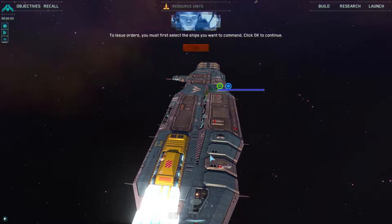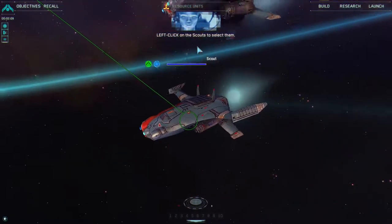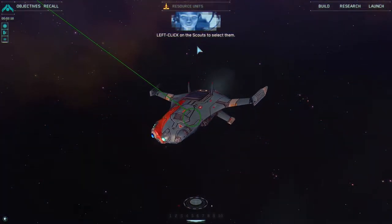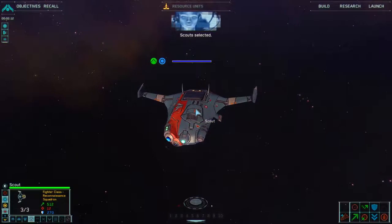To issue orders, you must first select the ships you want to command. Click OK to continue. Left click on the scouts to select them. Scouts selected.